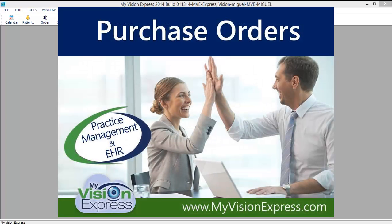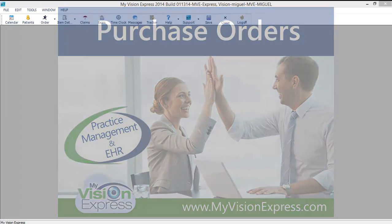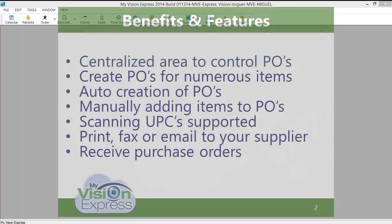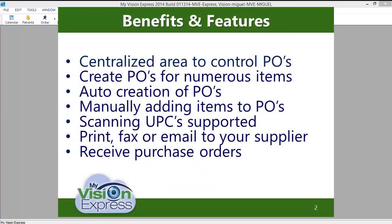This video tutorial will guide you through the Purchase Orders module in My Vision Express. Via the Purchase Orders module, you will be able to create purchase orders for your suppliers of various inventory items, like frames, stock spectacle lenses, contact lenses, etc.